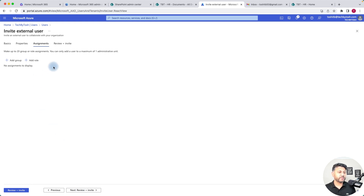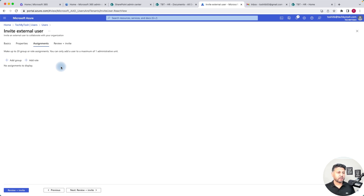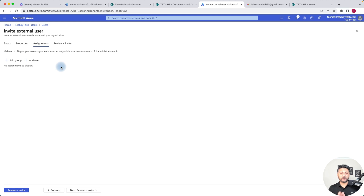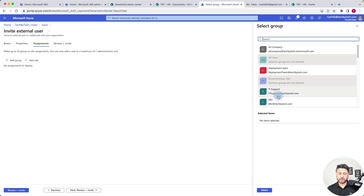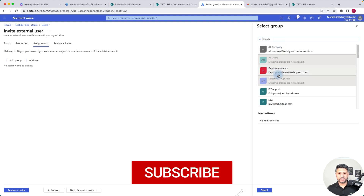Assignments is used if you want to right now add the guest to any groups or assign any role to them. In a typical scenario when adding guest users, you basically just want to add them into your Azure AD and leave it to your normal users whether they want to share documents with them. But if you need to add guest users to particular roles or groups, you can click on Add Group and select a group from the right-hand side.